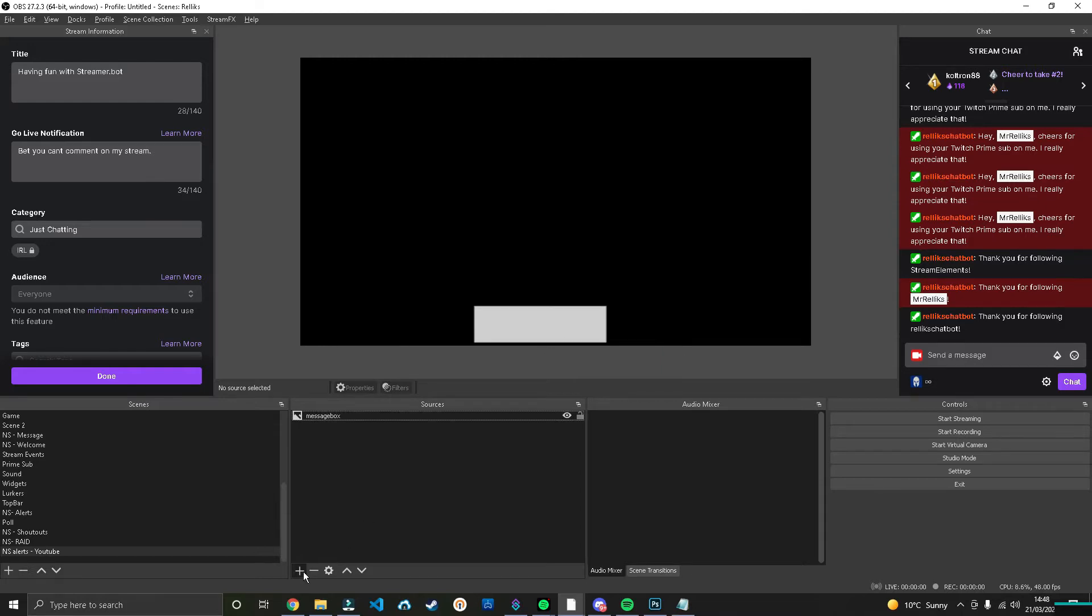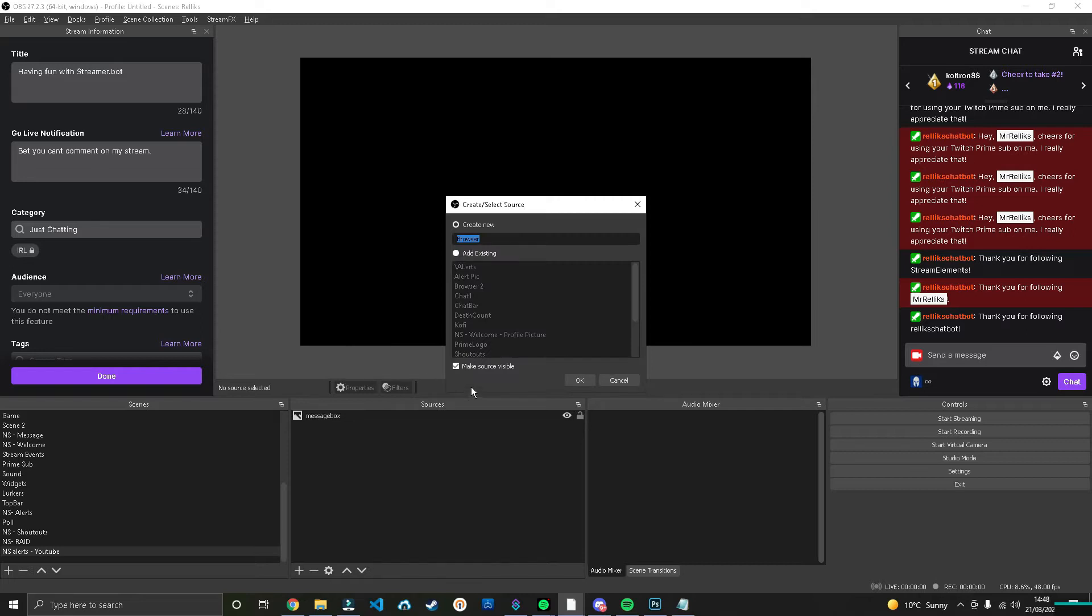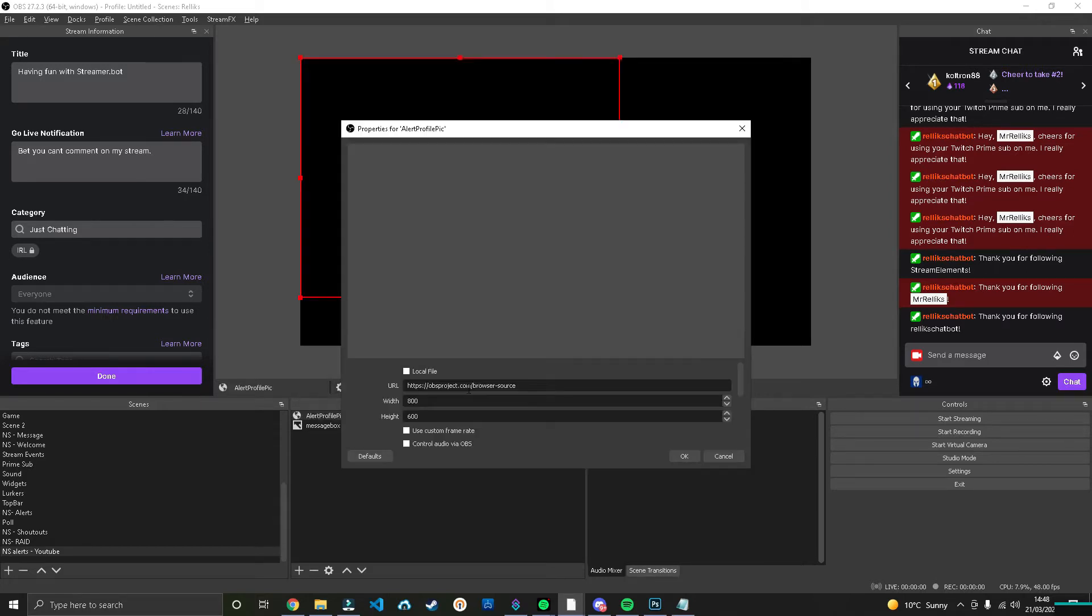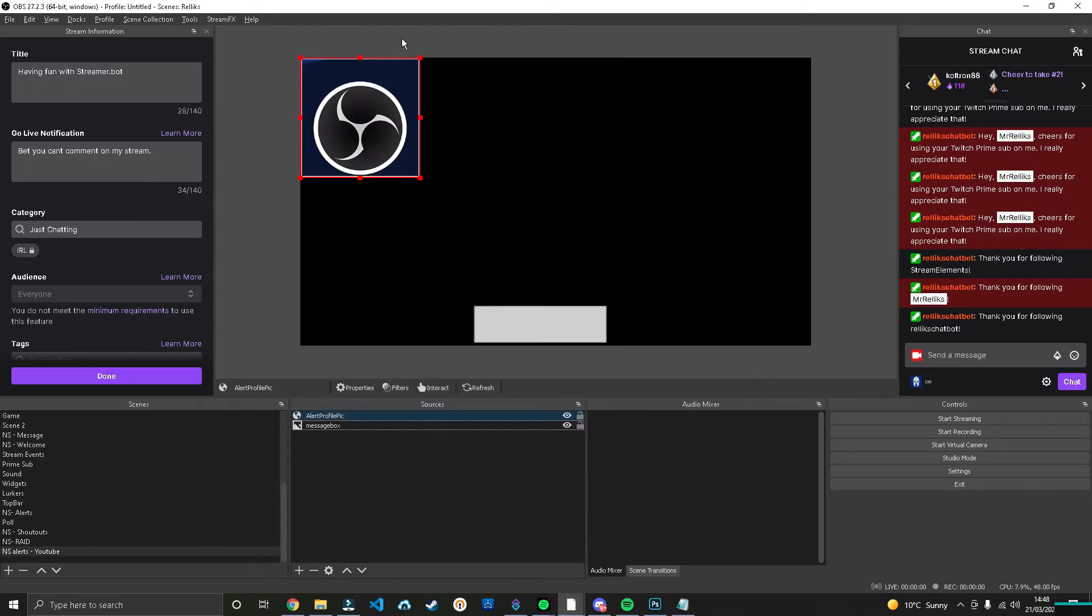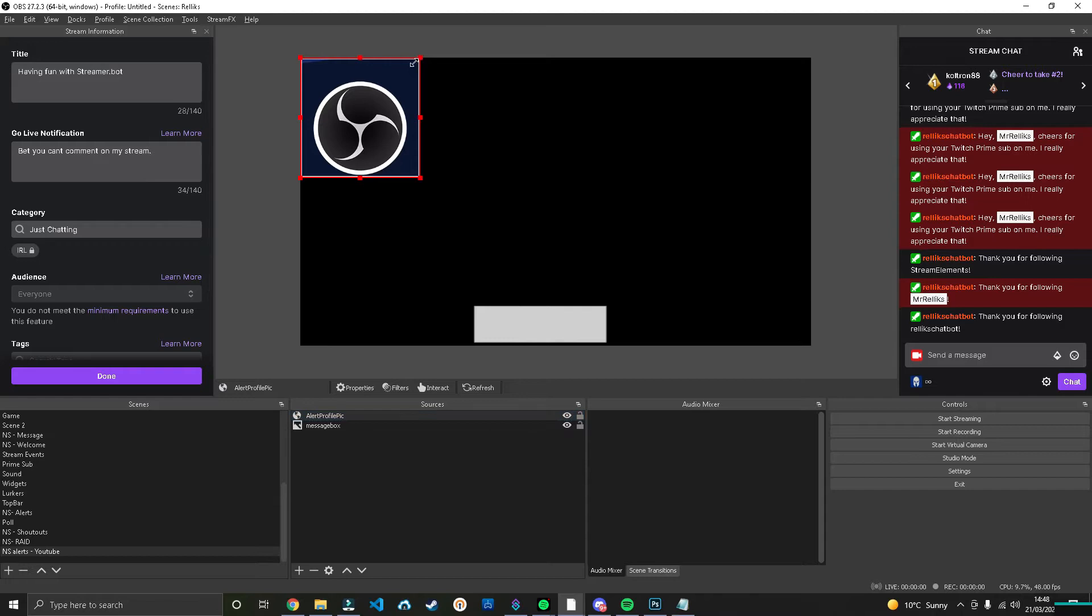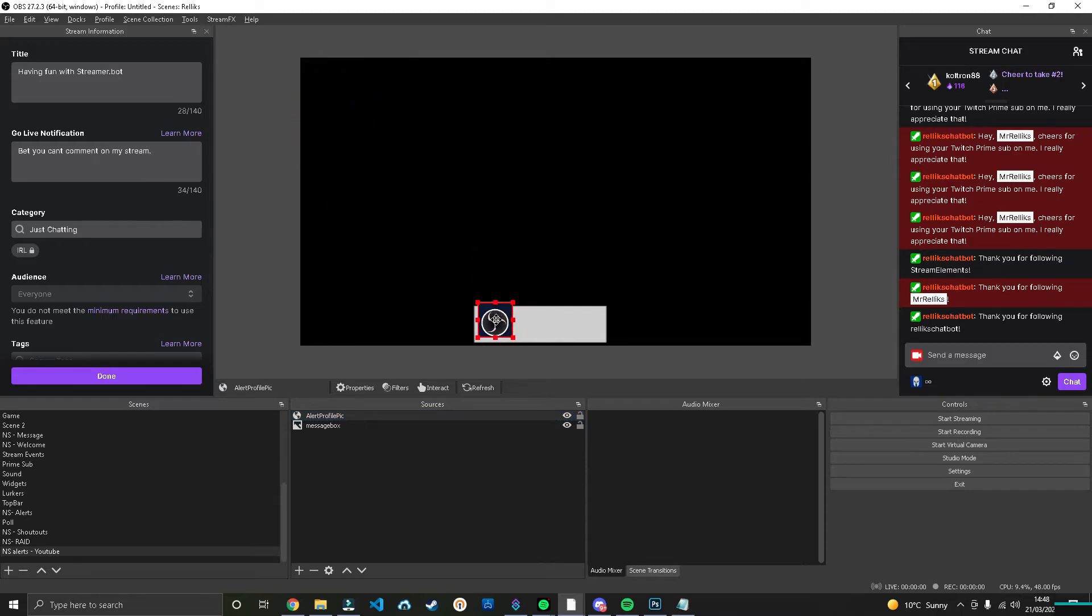The next thing you're going to want to add is the profile picture of the person it's alerting us to. So let's call this Alert Profile Pic. And you want to set this to 300 by 300 and you can just leave that as is. Don't worry about setting the URL or anything like that because we're going to do all of that within Streamer Bot later on.